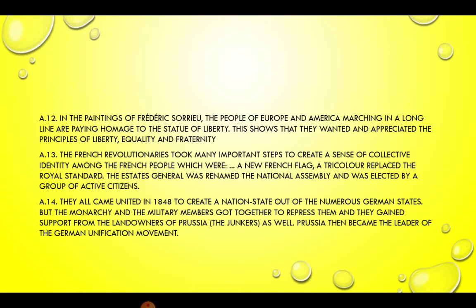Answer 13. The French revolutionaries took many important steps to create a sense of collective identity among the French people. A new French flag — a tricolor — replaced the royal standard. The Estates General was renamed the National Assembly and was elected by a group of active citizens.